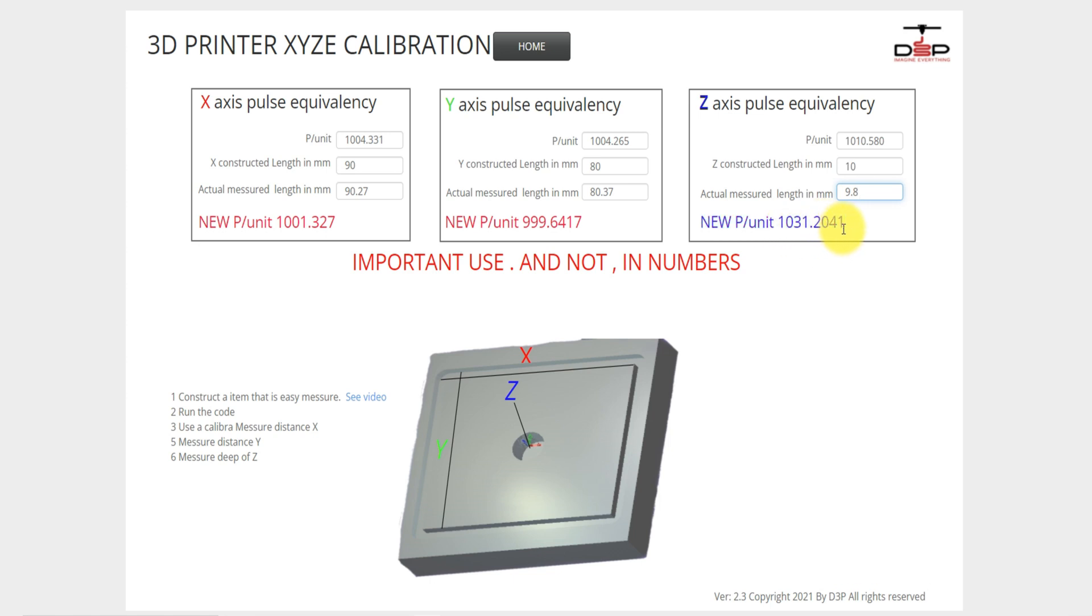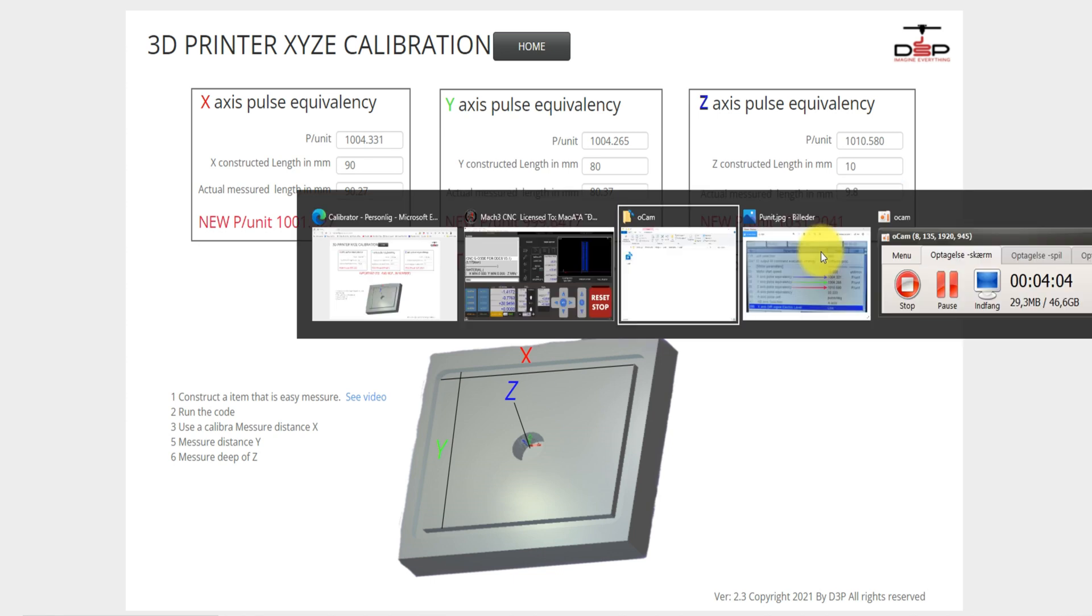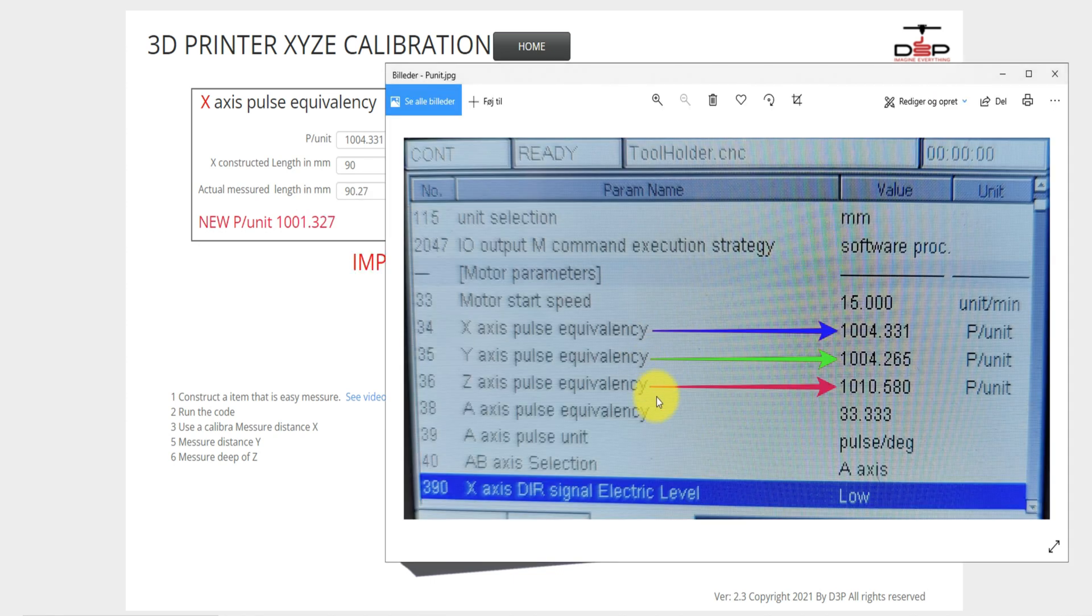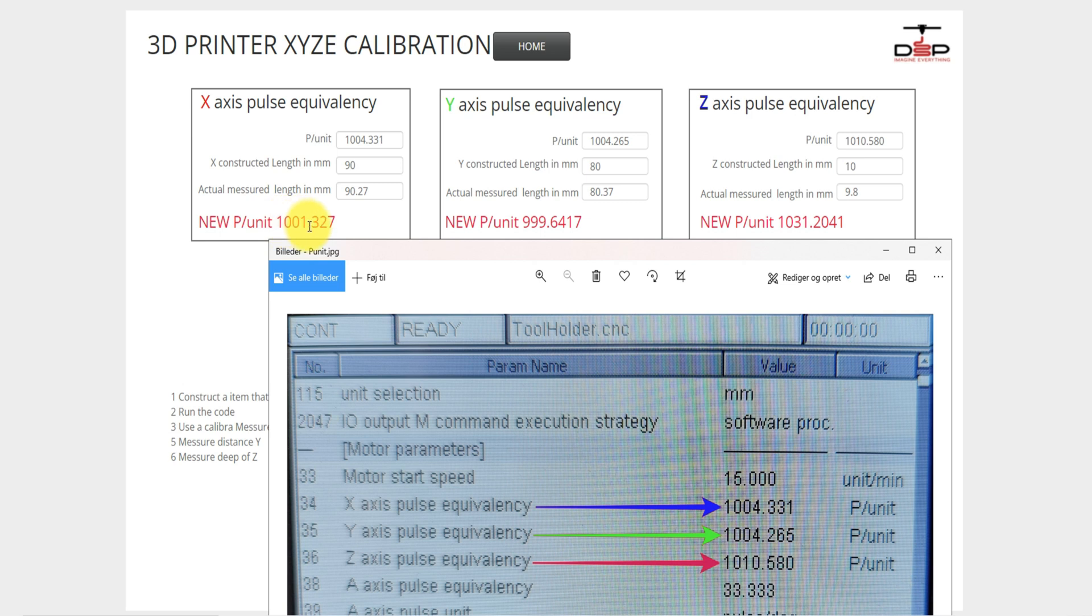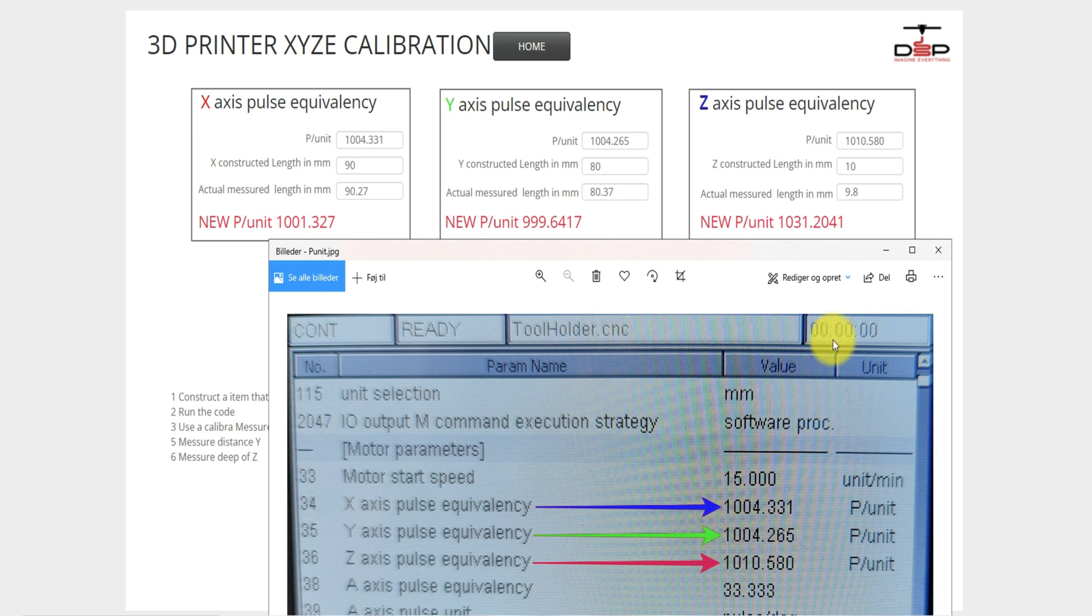The number you need to enter here now is this number here: the new pulses per unit. For the X-axis, it's 1001.327, for the Y-axis it's 999.6417, and for the Z-axis you need to enter 1031.2041.